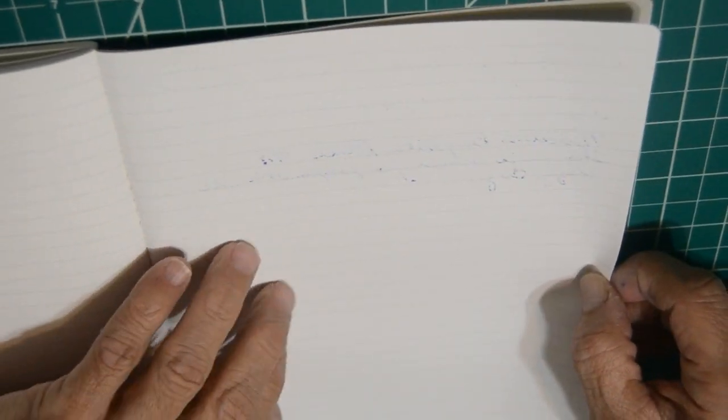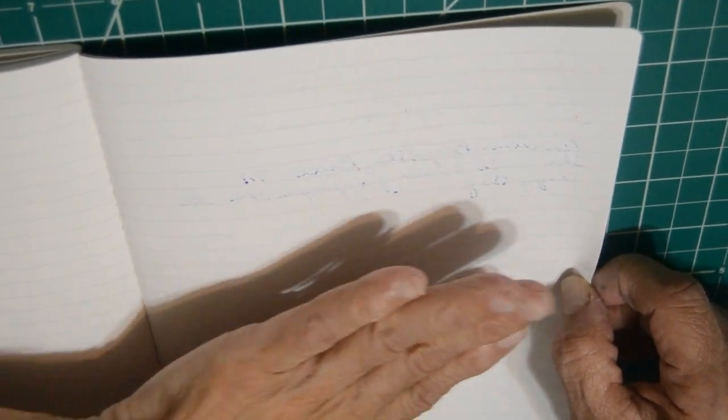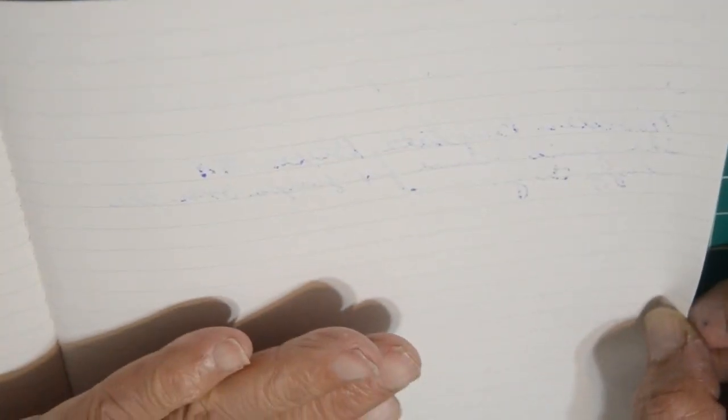Now we'll see how the paper held up on this one. Well, believe it or not, you had some minor bleed through. Not bad. You had some show through. Not bad. You're seeing it right there. It really held up pretty well.